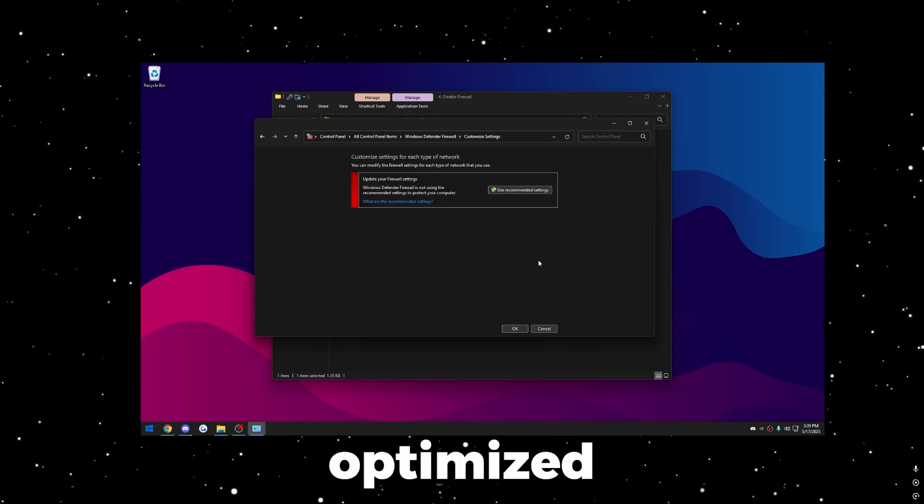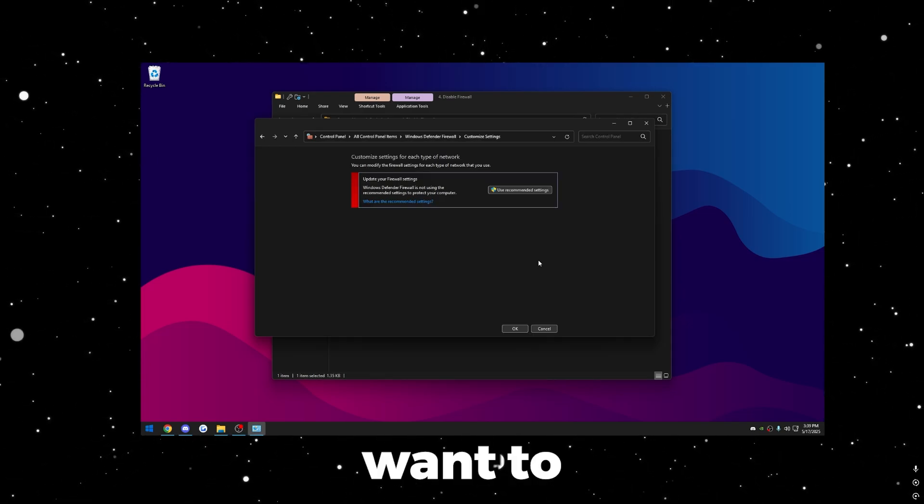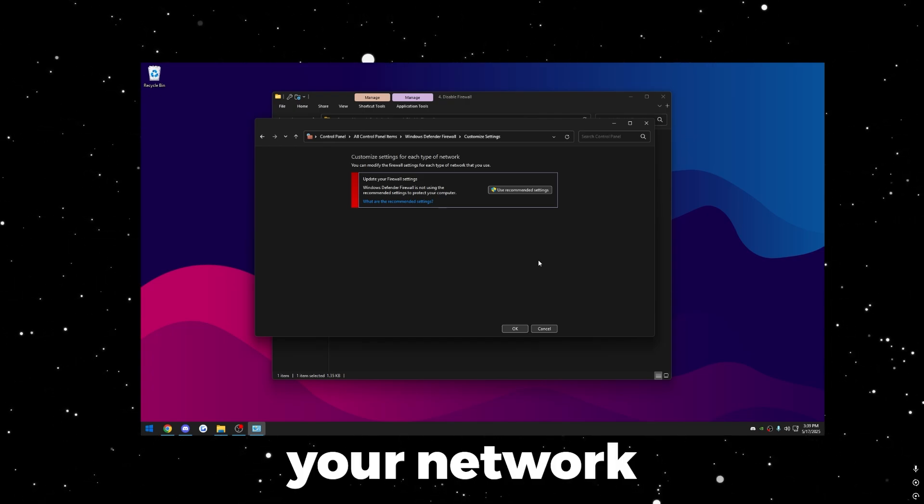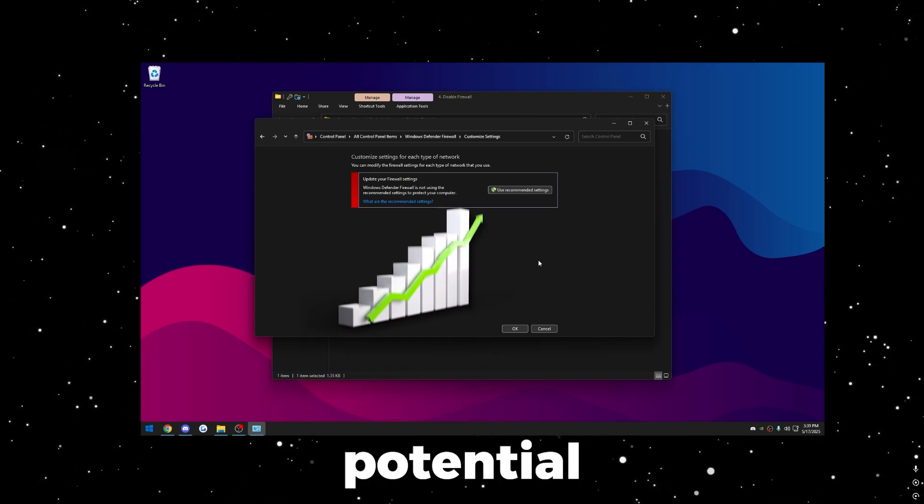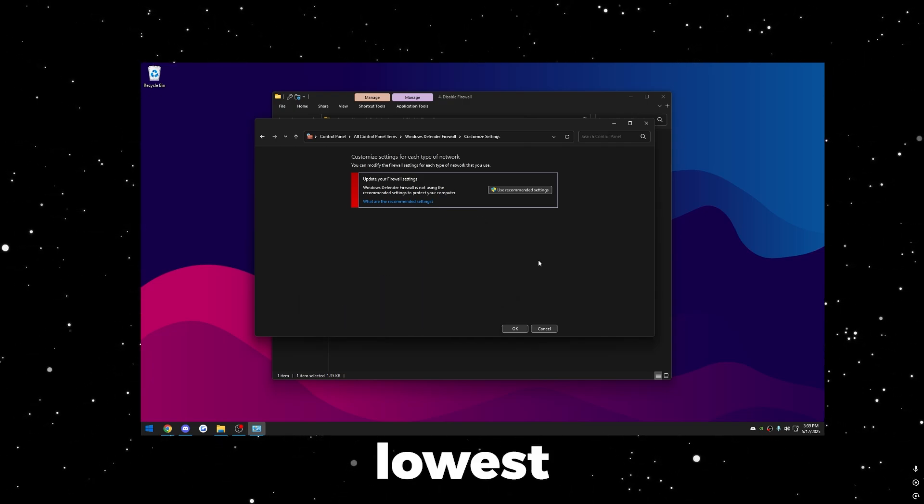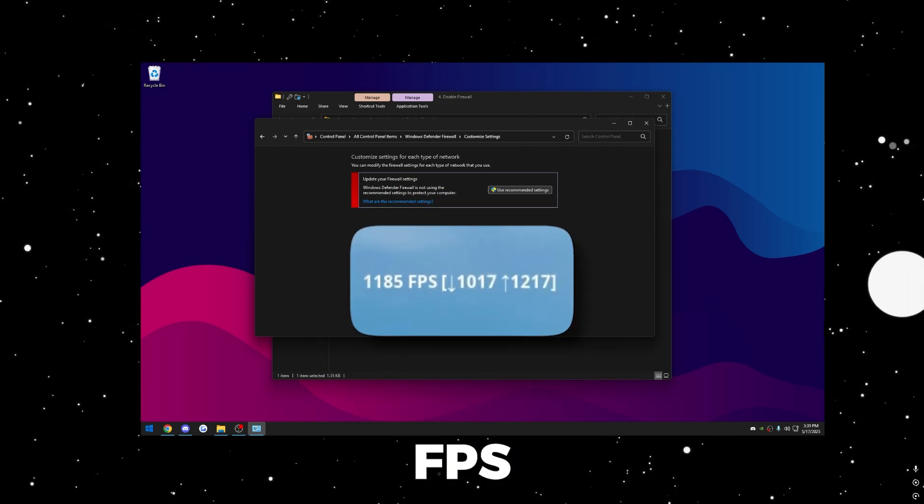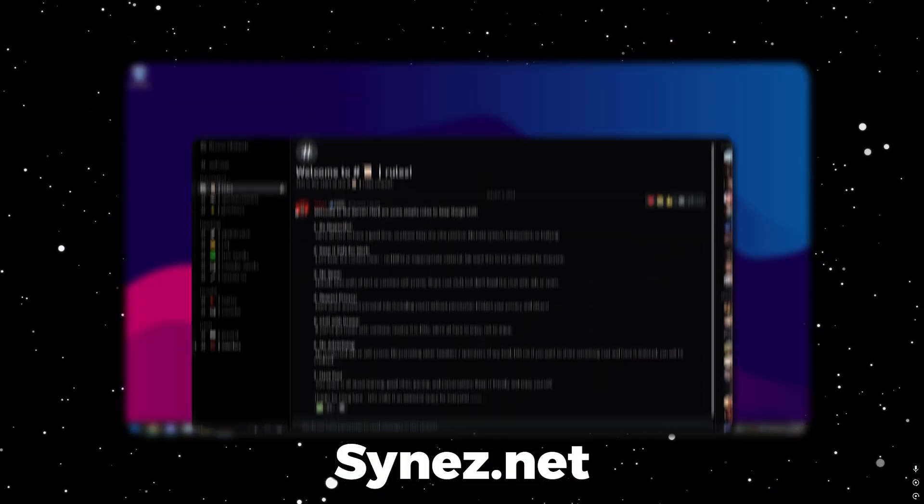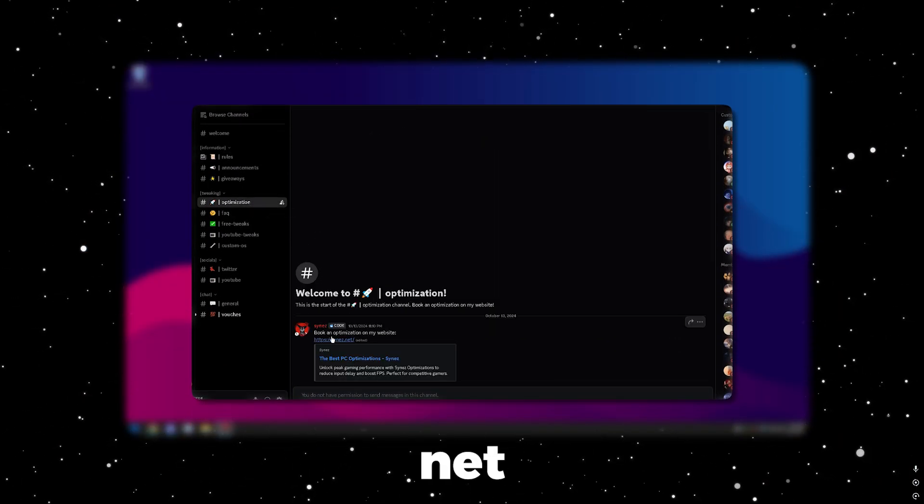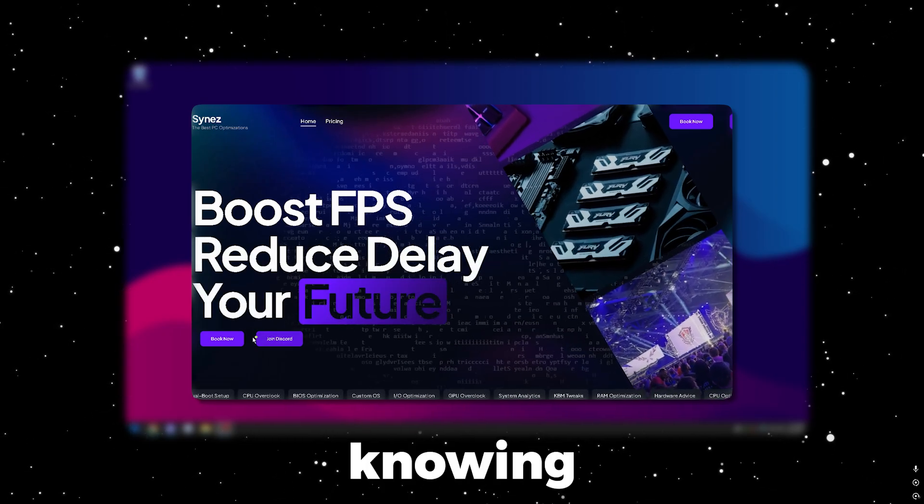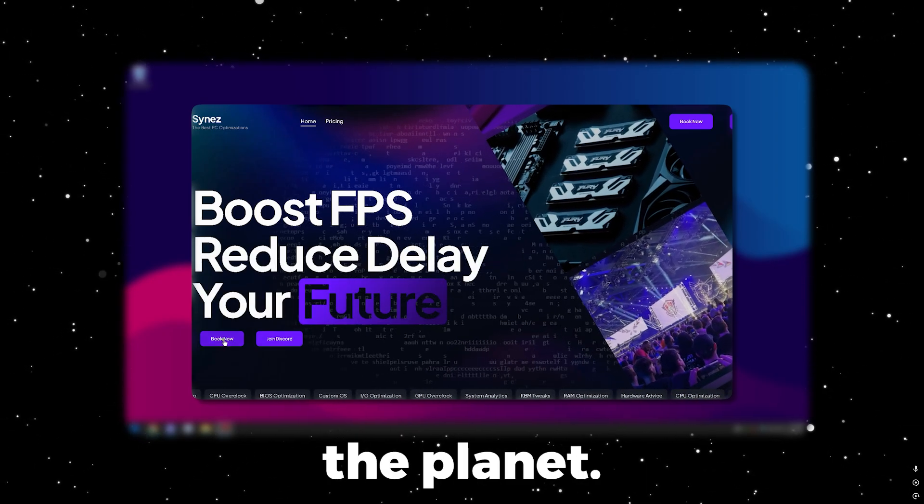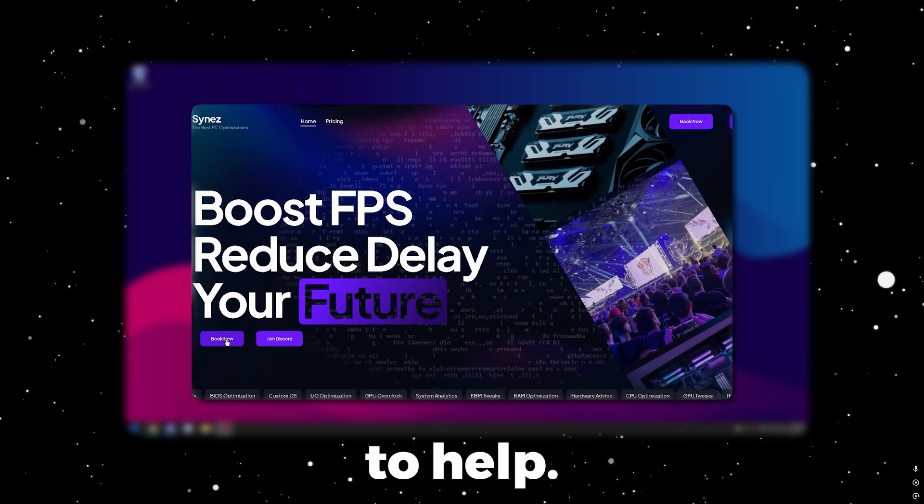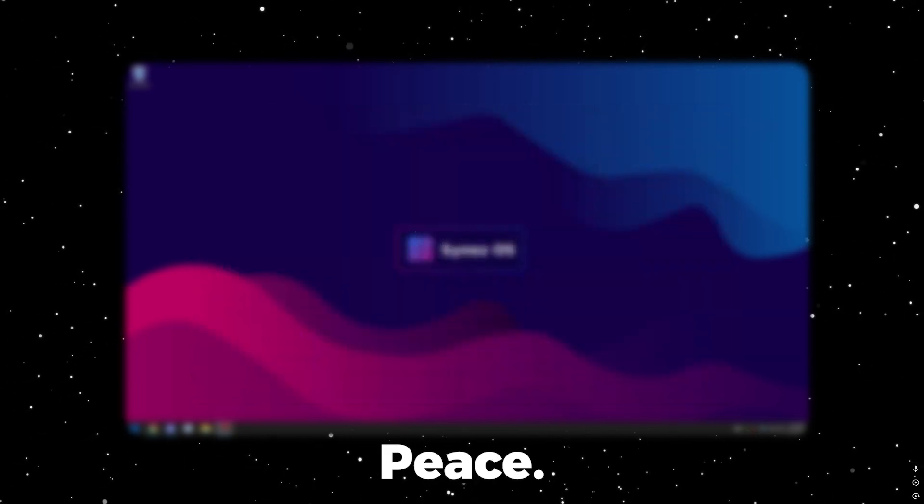After it's disabled you'll be good to go. Again, everything's done for me because I'm on a pre-optimized OS, Synez OS that I've made. If you want to get optimized and be on this custom OS which guarantees no input delay, your network optimized to the maximum potential, and a bunch of other things pre-optimized for you so you have the lowest delay on the internet and the maximum FPS your computer can possibly have, visit my website synez.net, that's S-Y-N-E-Z.net, and book an optimization. That way you have full peace of mind knowing that you have the best optimizations on the planet. If you guys have any issues or questions, leave a comment down below. I'll be happy to help. Otherwise, hope you guys have a great rest of your day. Peace.